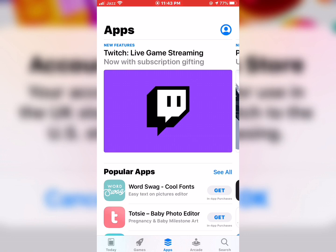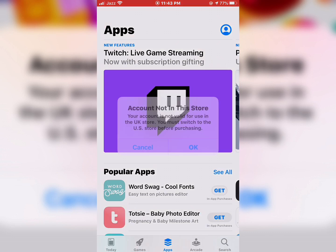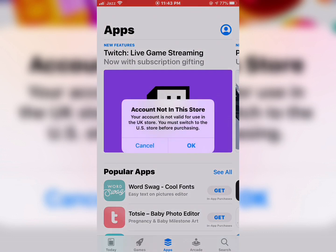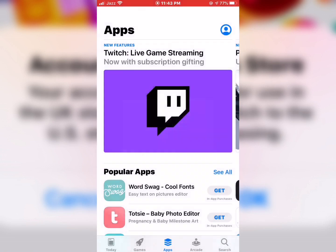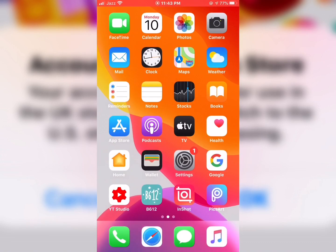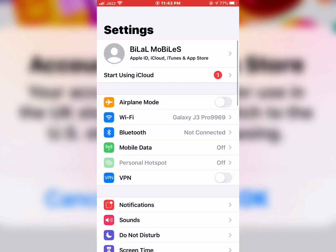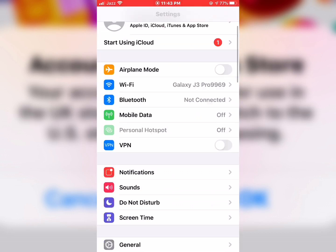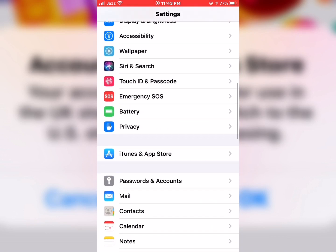Now open the App Store, then get an app. You should see appear on the screen 'Account not in this store.' Friends, tap on OK. For the fixed solution number one, tap on Settings and scroll down to find iTunes and App Store.